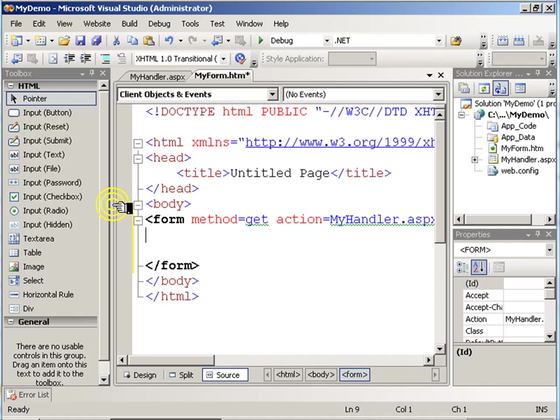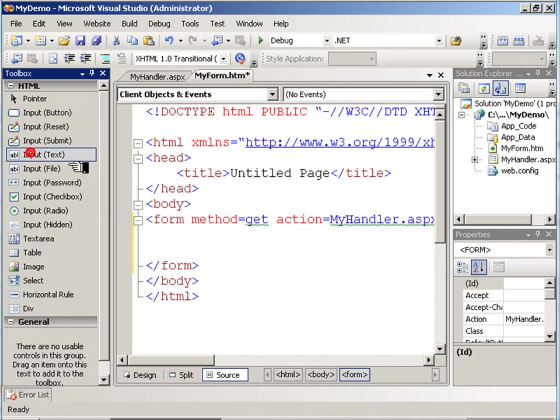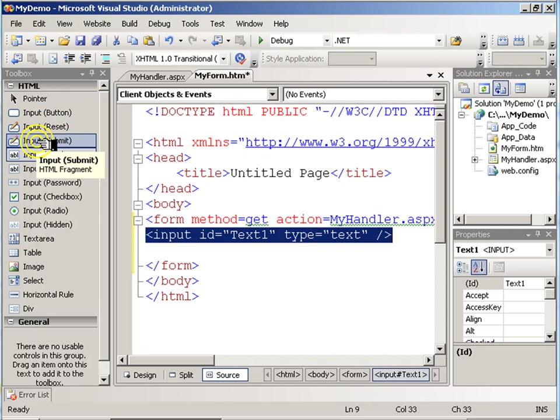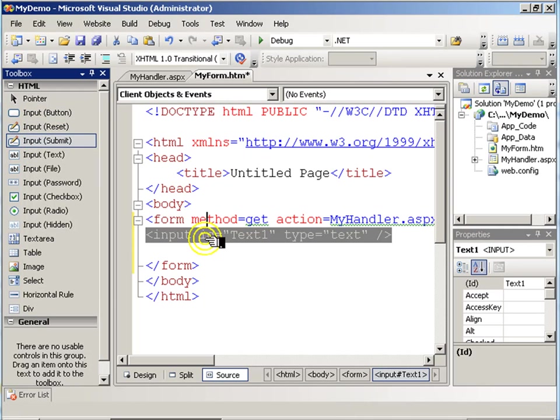Now on to my HTML page, I will add a text box and a submit button.